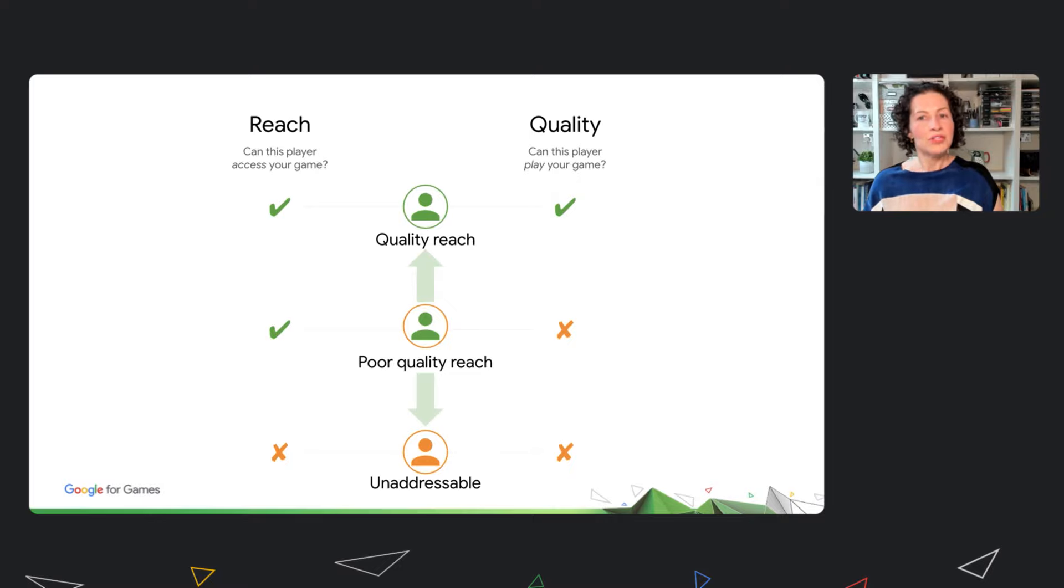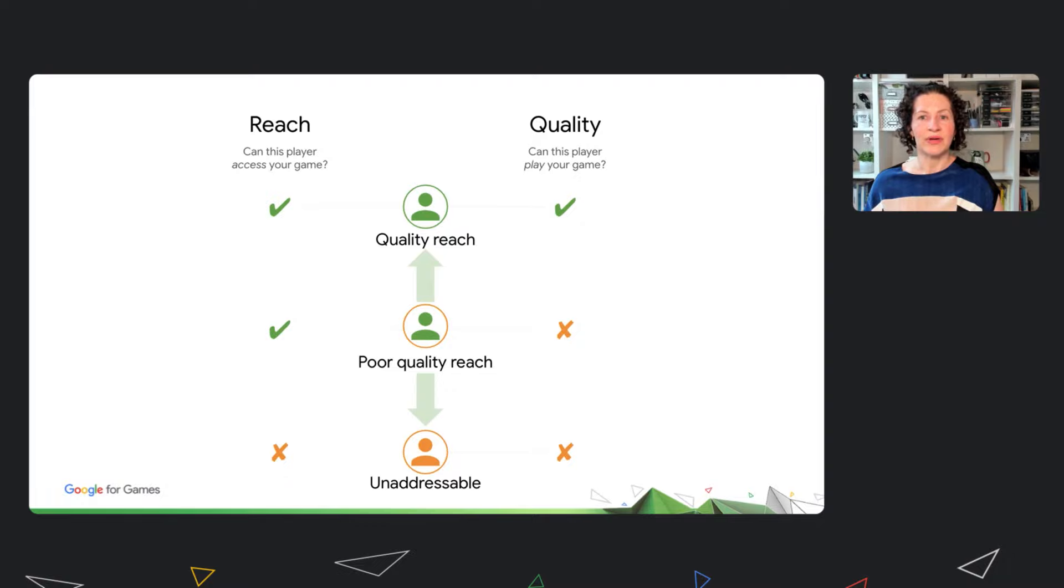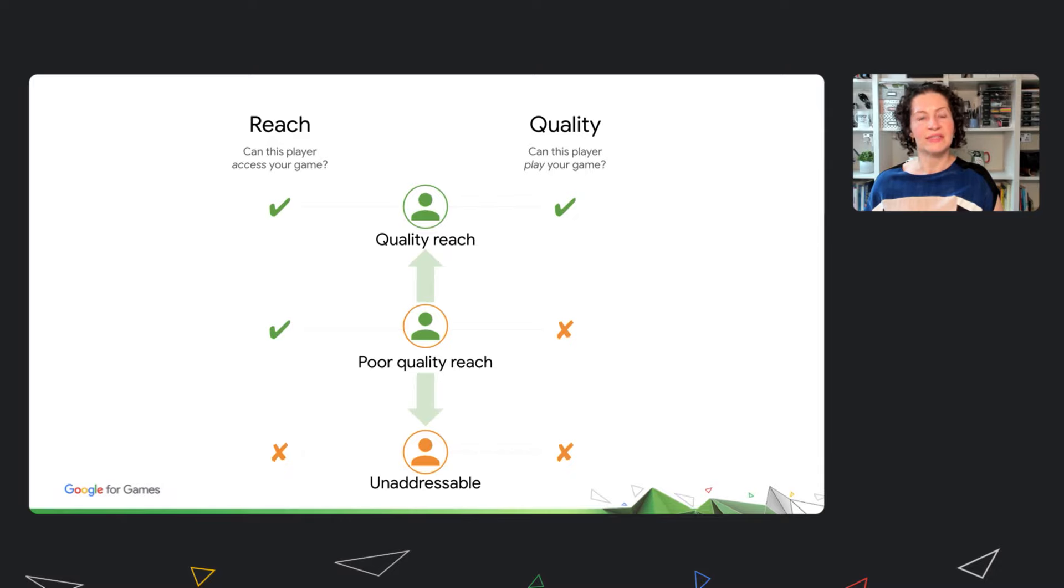The two main types of technical issues that you may be facing are stability and performance issues. For stability issues, Android Vitals is a great starting point. And many of you are using it today to track and troubleshoot your crashes and ANRs. There are also indirect ways to identify poor quality reach. For example, user feedback is always a good starting point.